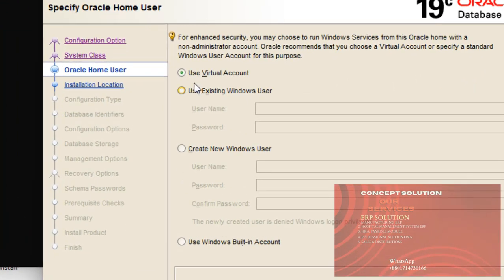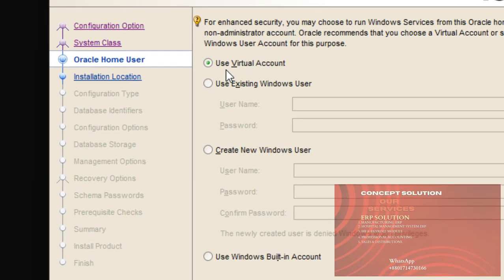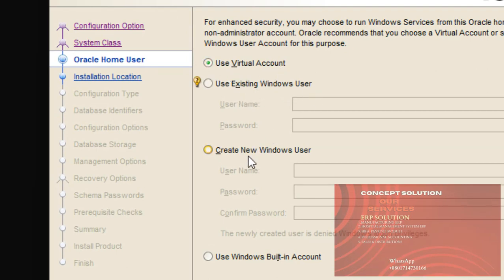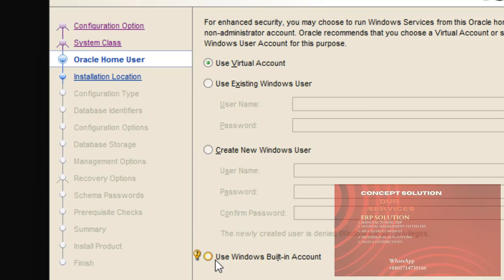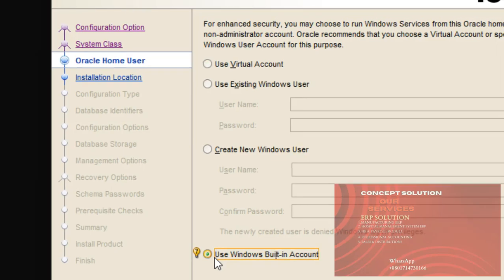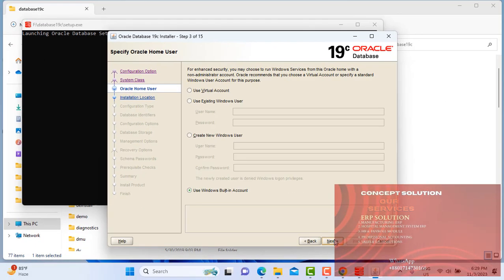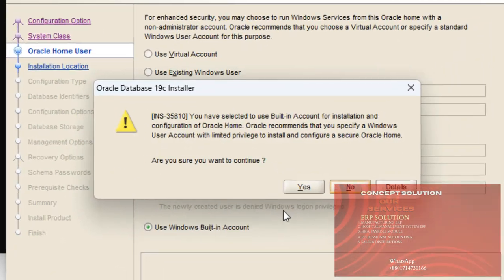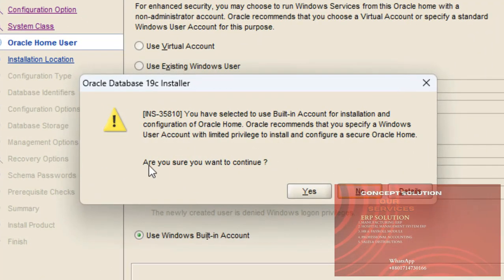And here, three options for Oracle user. You can use virtual account, use existing Windows user, create new Windows user, use Windows built-in account. I choose here use Windows built-in account. And are you sure you want to continue? Yes.